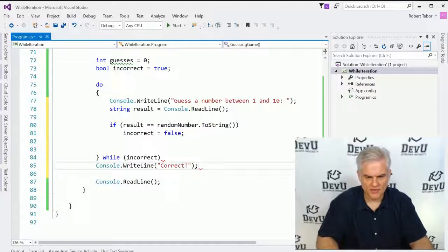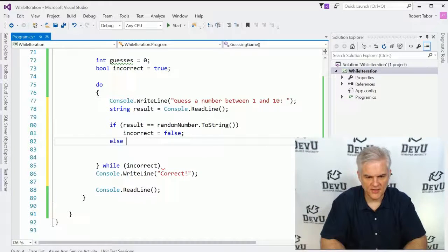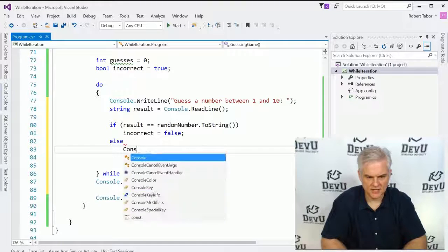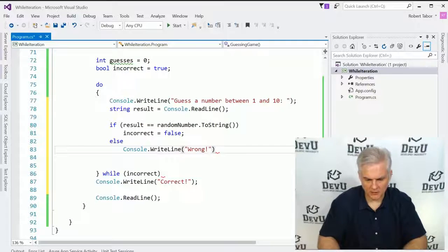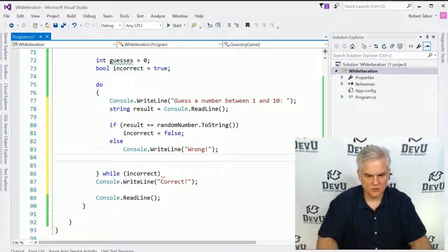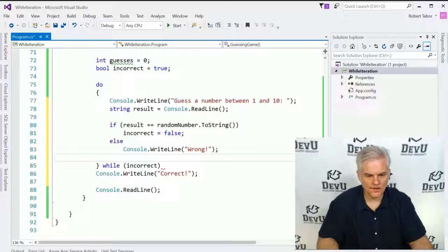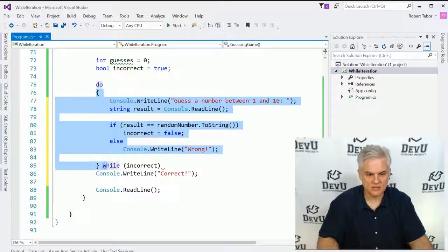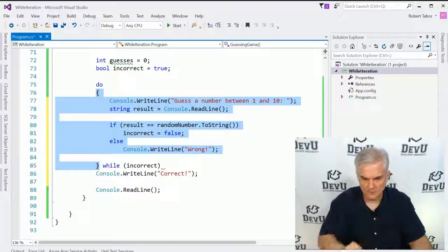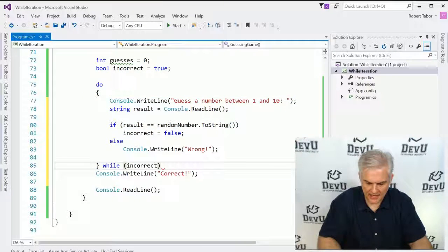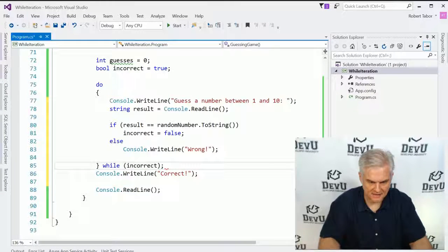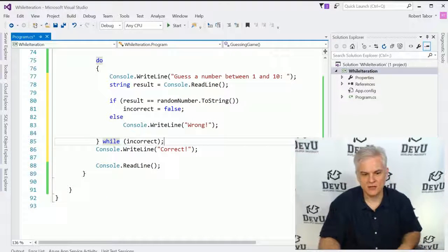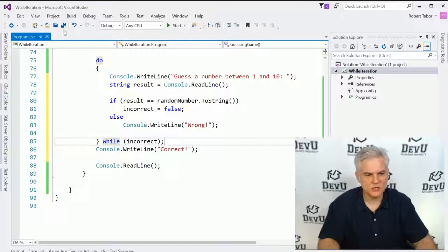However, if they did not guess correctly, then what we would want to do is write console.writeline and then wrong. And we'd probably want them to guess again, which will happen because while incorrect, incorrect is still true, then we'll come and we'll re-execute this block of code. Looks like I'm missing an end of line character here. I can see that as I hover my mouse cursor over that little red area that I forgot a semicolon there. Otherwise, this should work.